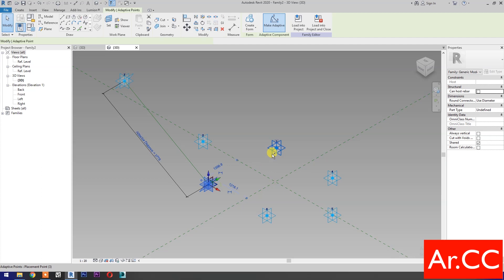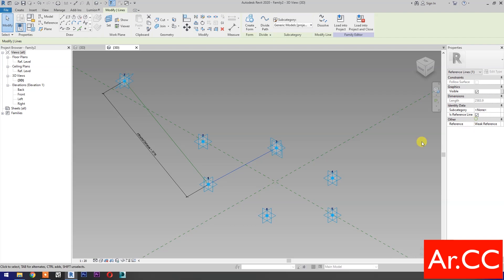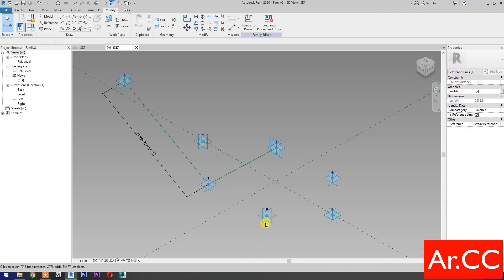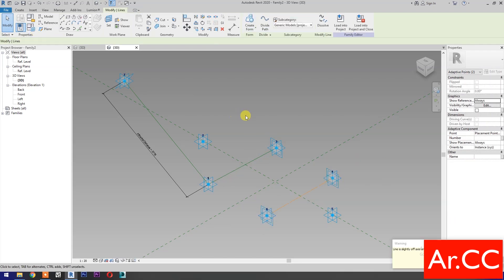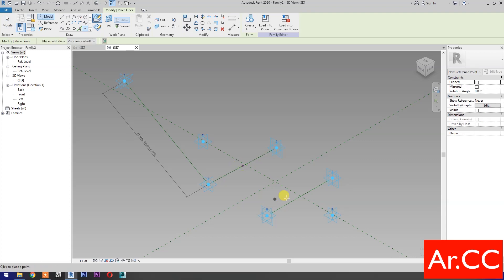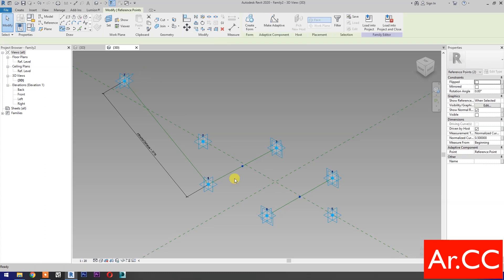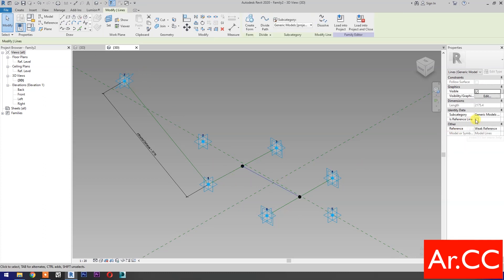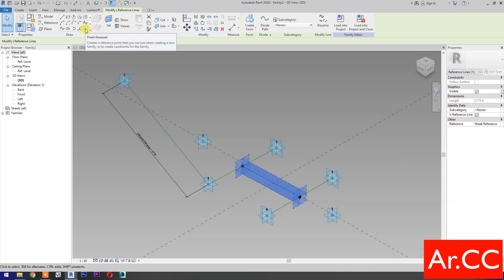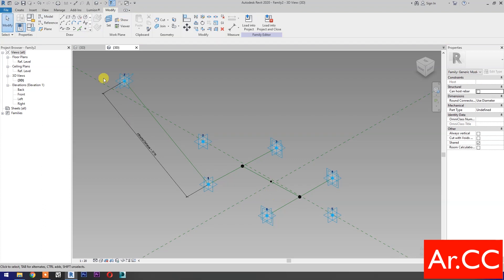Select these two reference points. Then select Spline Through Points. Then check is Reference Point. Pick at Midpoint. Pick here. Select the two reference points. Then select Spline Through Points. Then check is Reference Line. Select Point Element. Pick at Midpoint. Go back to Previous Family.